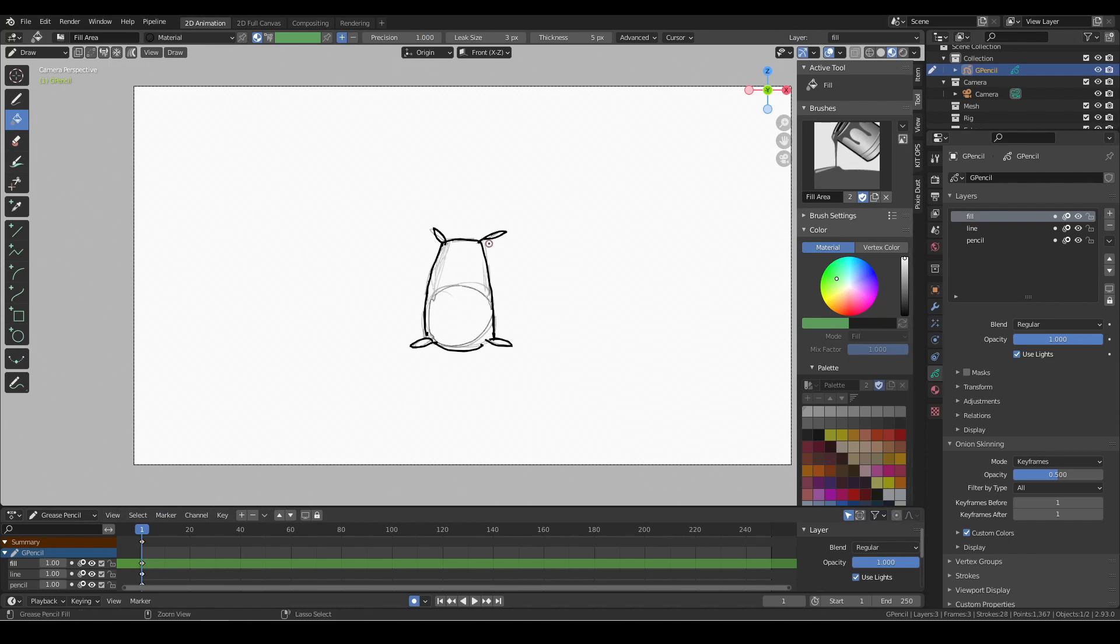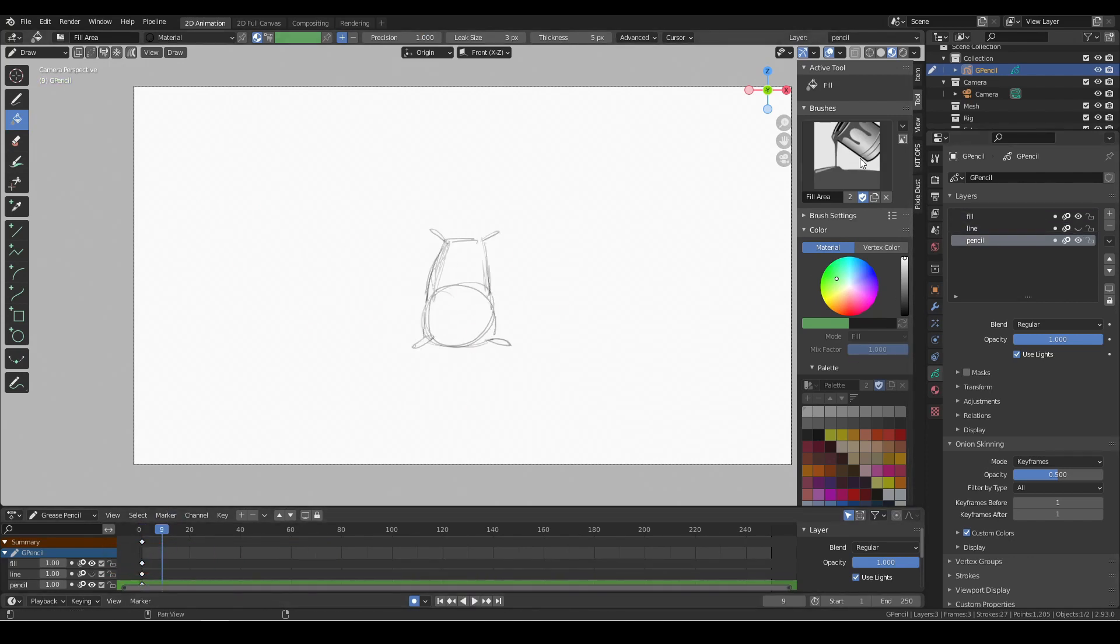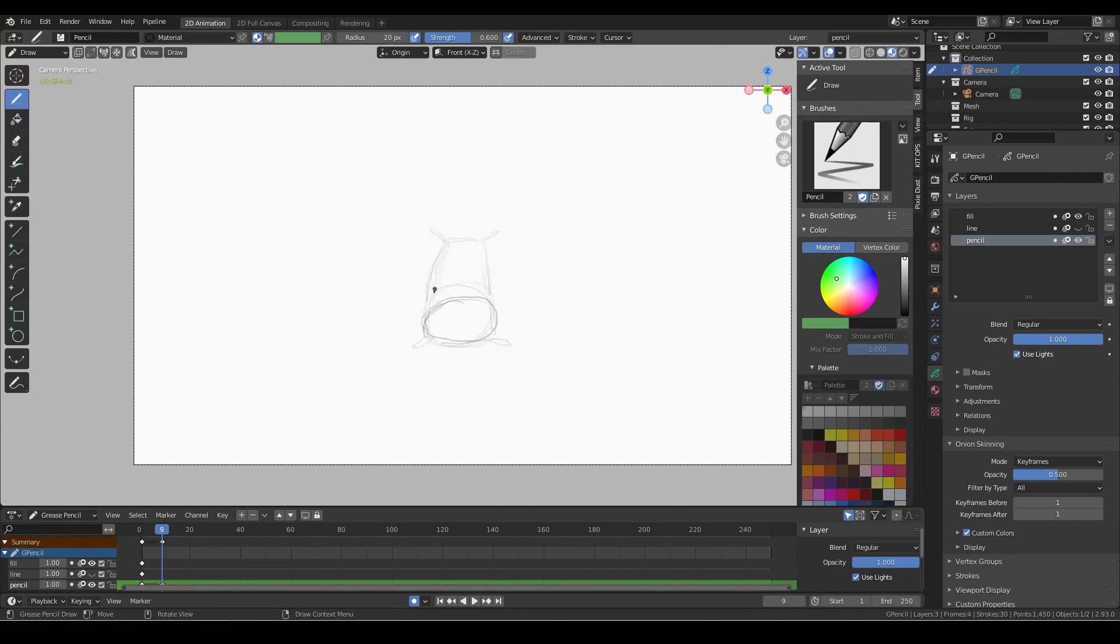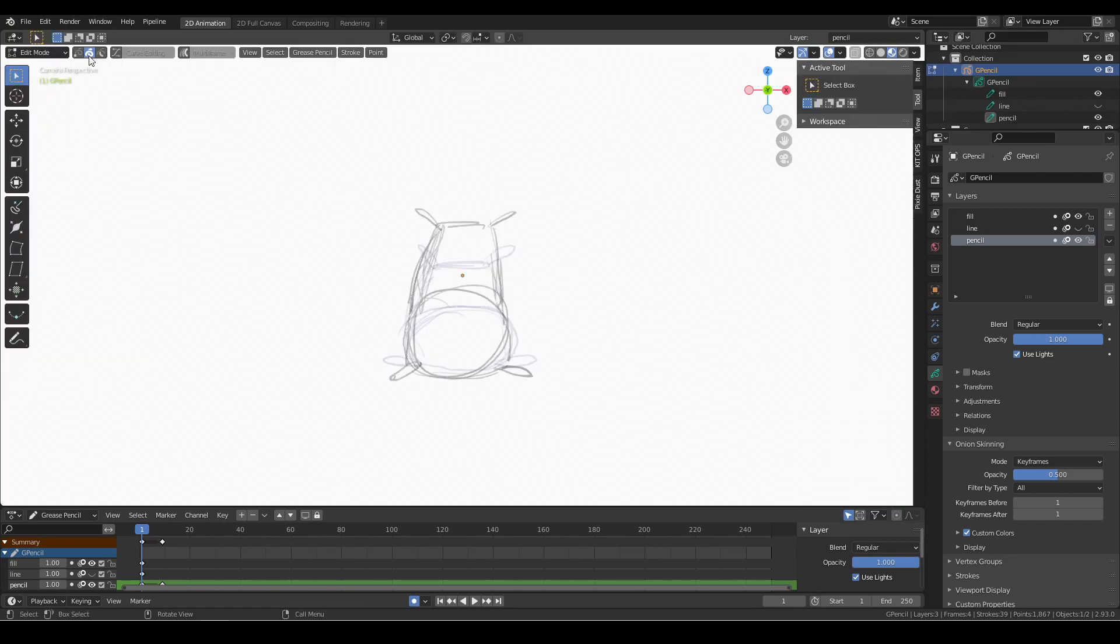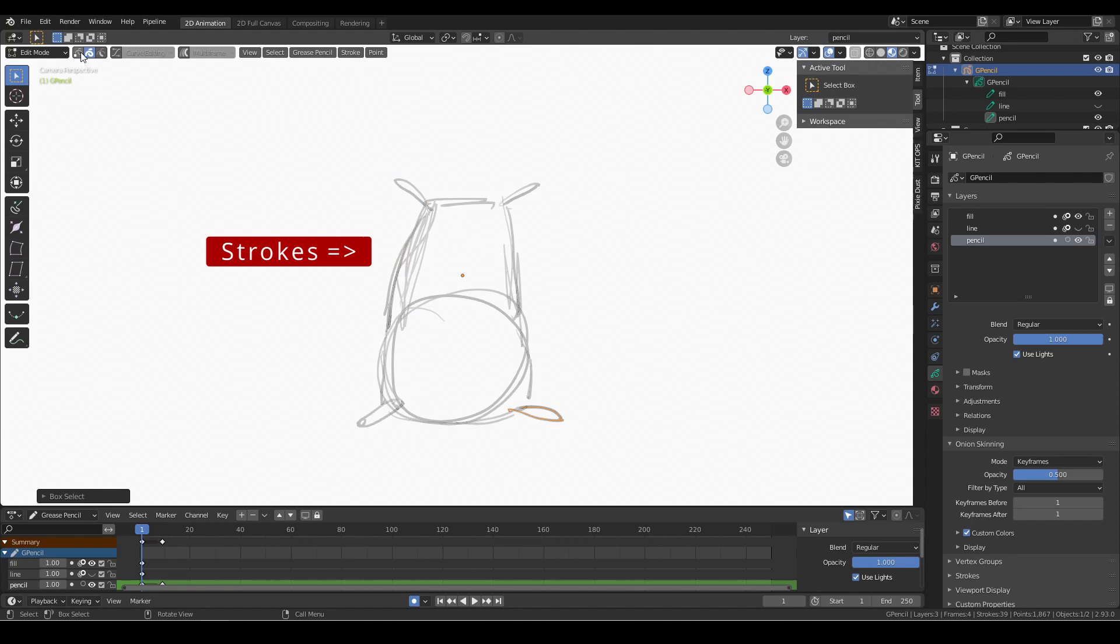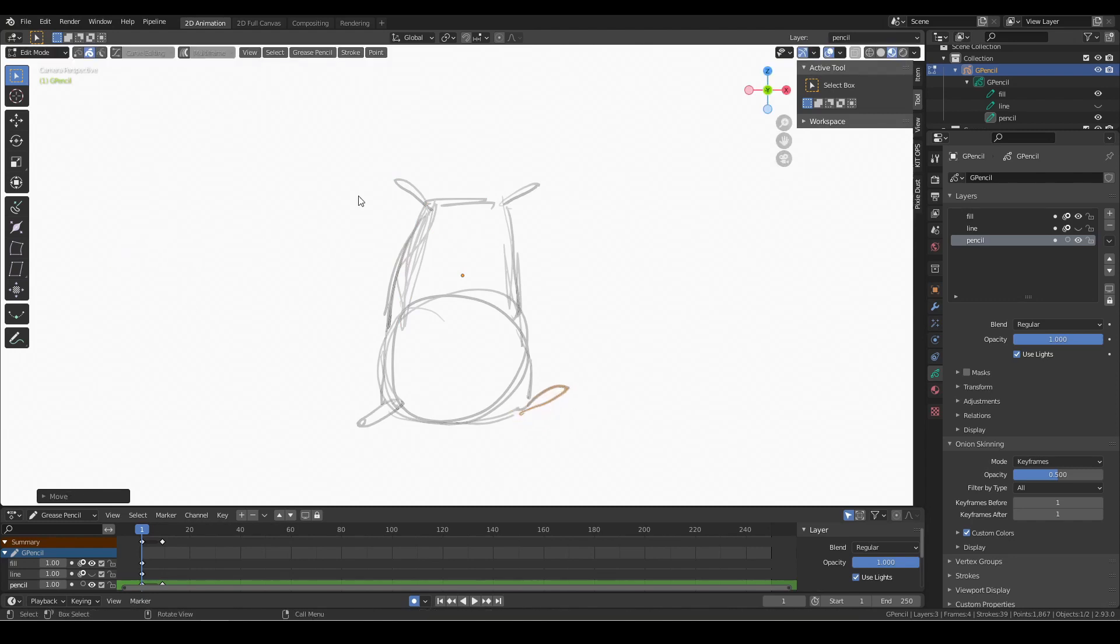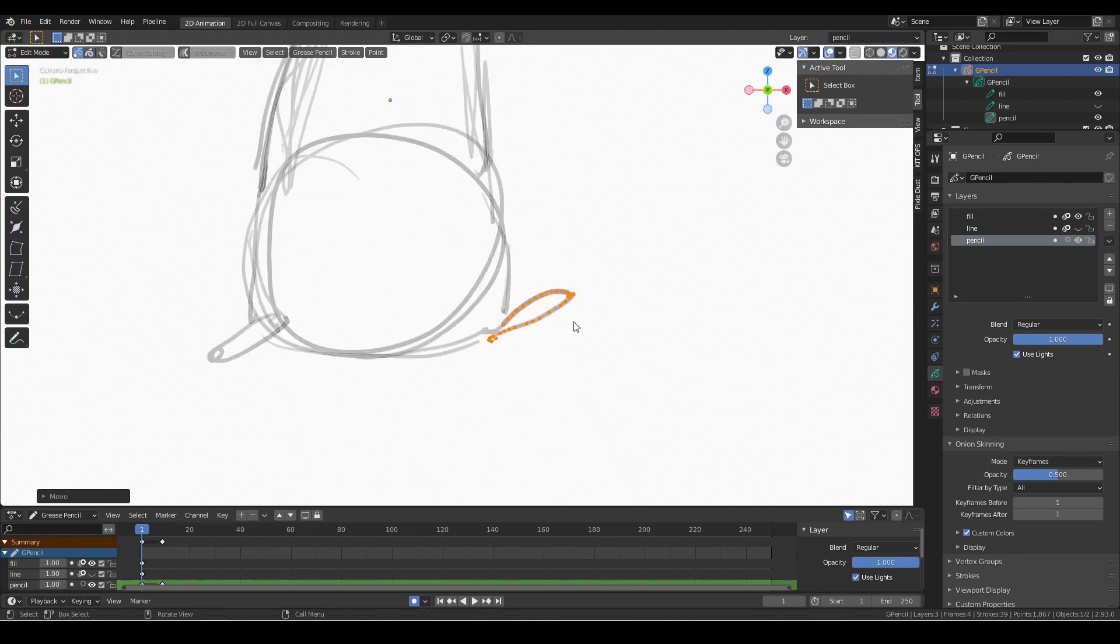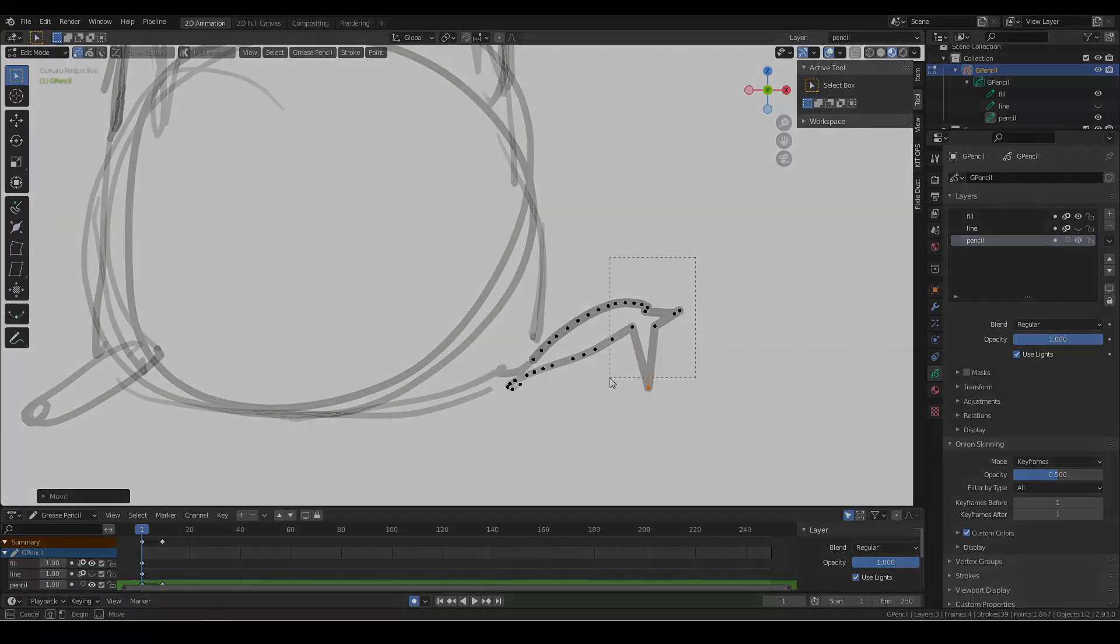Strokes are also associated with the current frame. Moving to a different frame draws the strokes on that frame only. Individual strokes are not shown in the outliner, instead the user can access the individual strokes by switching to edit mode and selecting them. Strokes are composed of points which can also be selected and manipulated in edit mode.